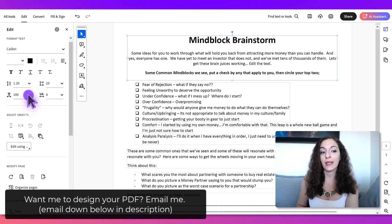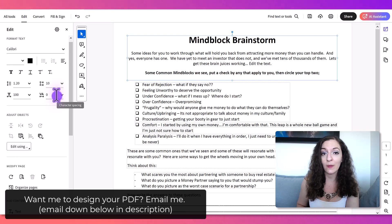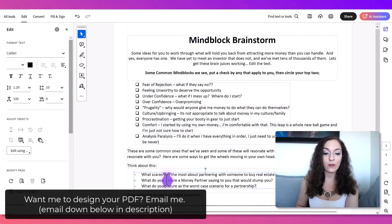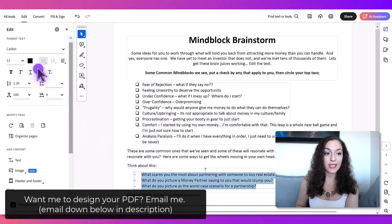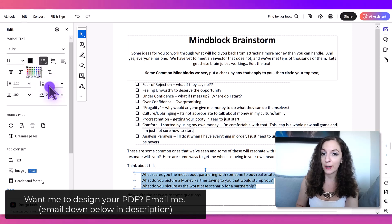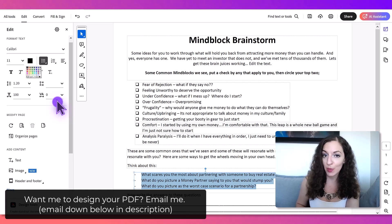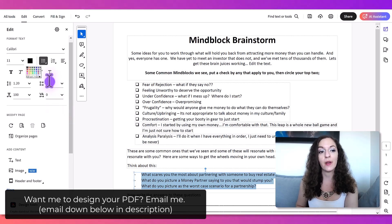I can also increase the spacing between the letters. And I can change the color of the text right here — if I click on that, I can select a color or go to more colors to pull up and select a very specific color.